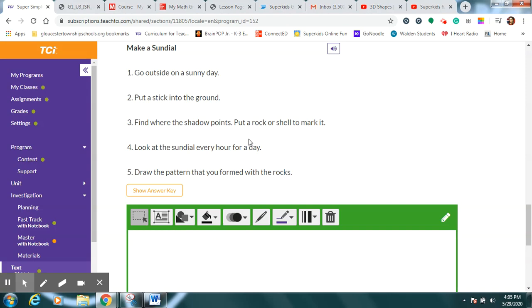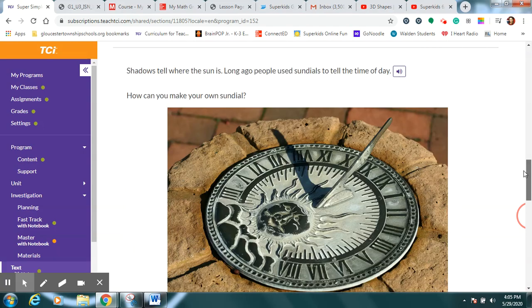So what we're going to do, hopefully it's going to be sunny. If not, we can try it tomorrow and either use a stick in the ground or make one with a straw and a paper plate, right?